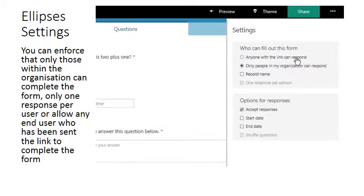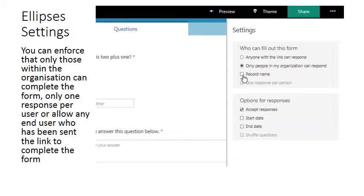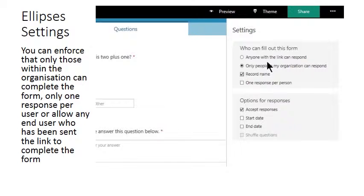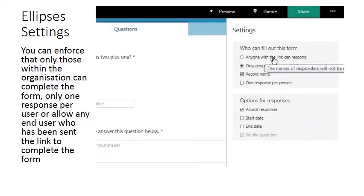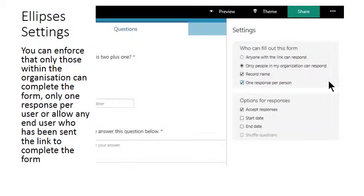And remember we can acquire that link either as a text, an embed code, or a QR code from those share options. We have the option to record the name of the respondent of those in your organization. This option is not available when it's anybody with a link. You can also set that the respondents can only participate once.